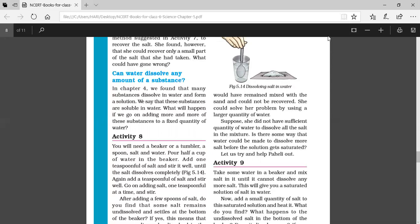Now we are going to start another topic. What is called a soluble substance? A substance that dissolves in water is called a soluble substance. It may be water or any other liquid. Most substances dissolve in water, meaning water can dissolve many substances. So water is called a universal solvent.